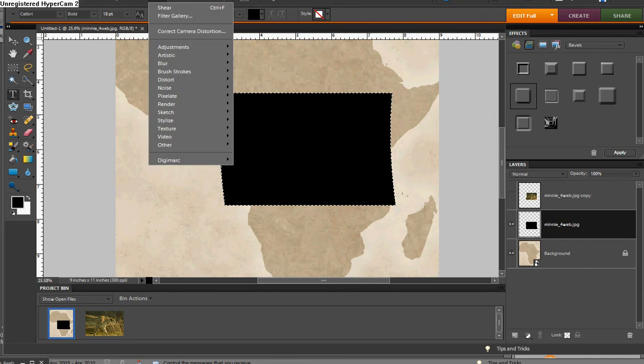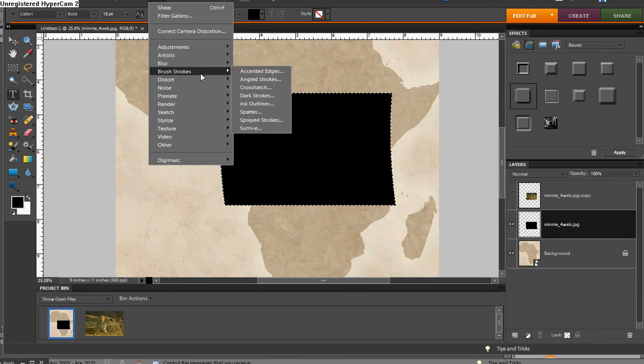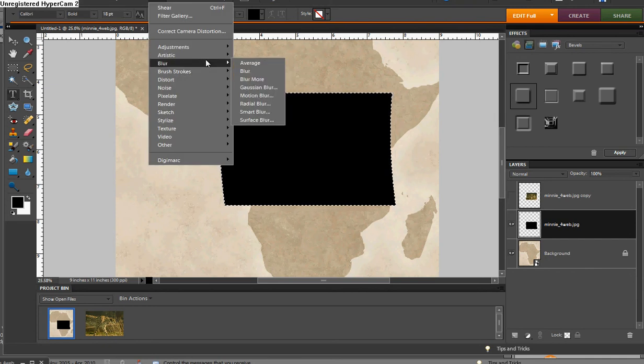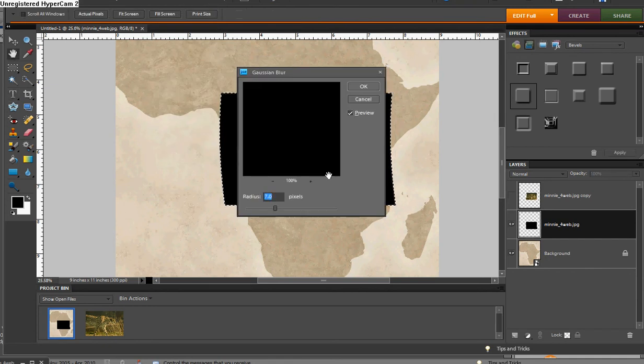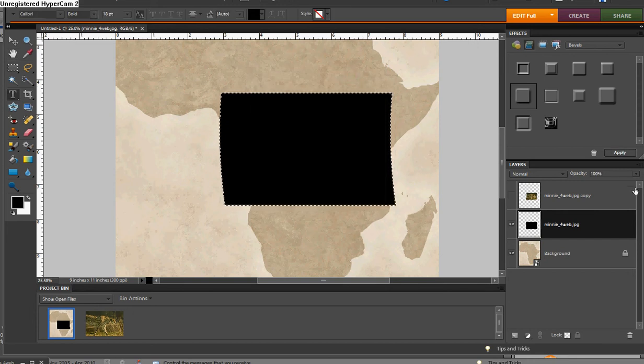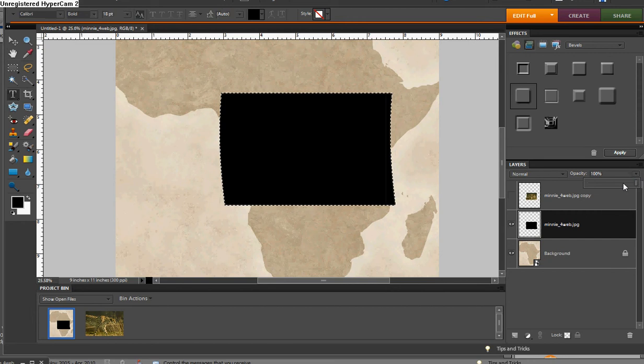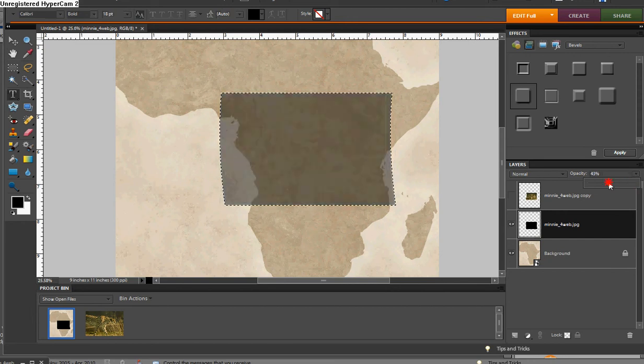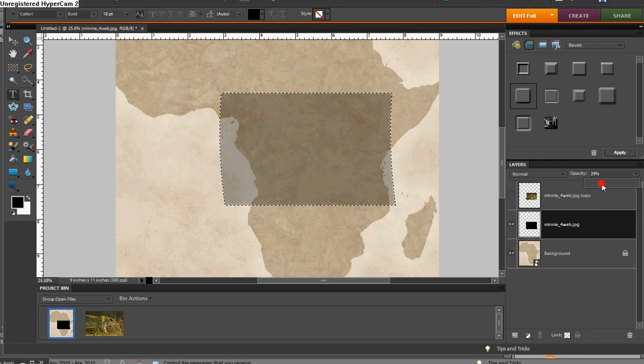So we're going to go up to Filter, Blur, and Gaussian Blur. Seven pixels would be fine. We'll have to blur it. And then we're going to lower the opacity of it. You can experiment around with that, probably somewhere in the 30 to 40 percent range. You decide on your own.